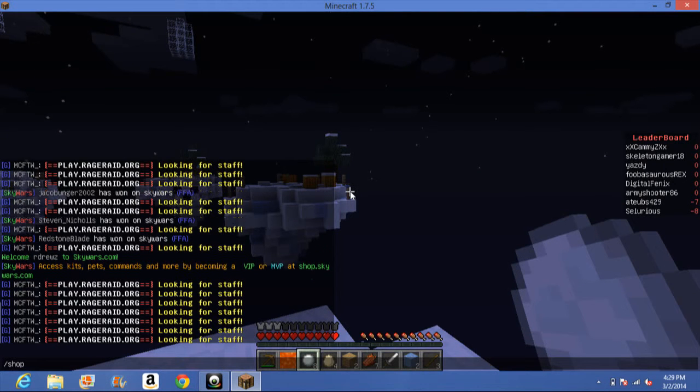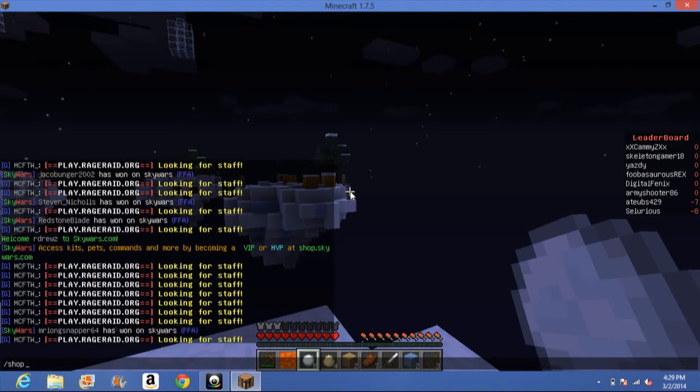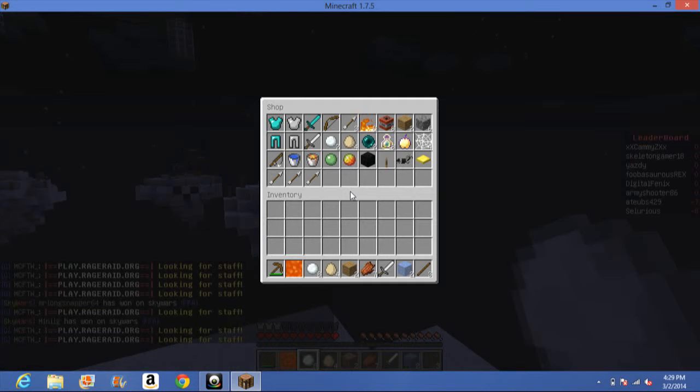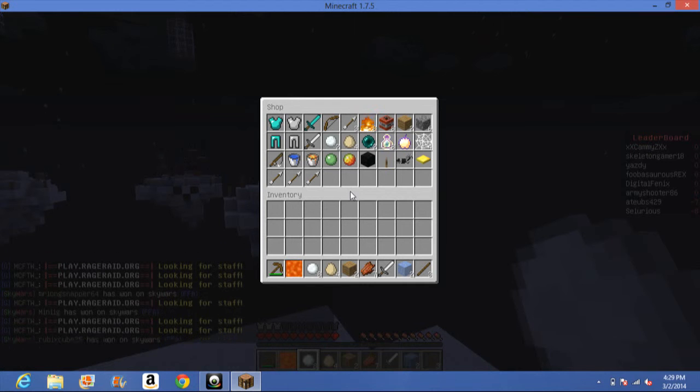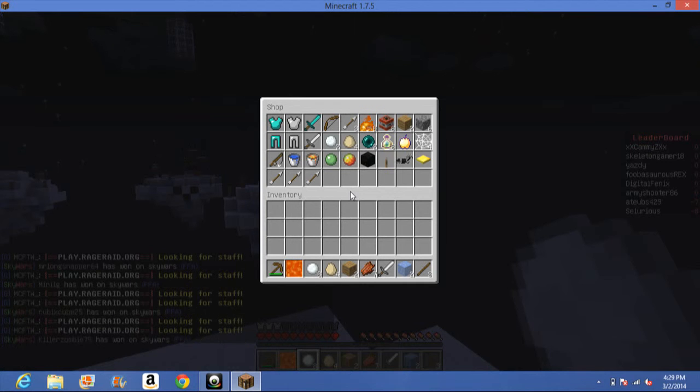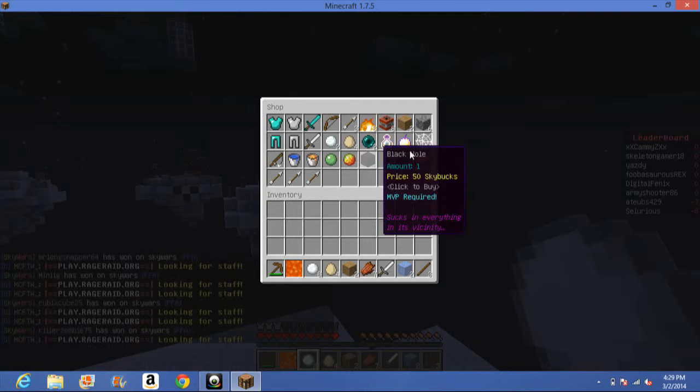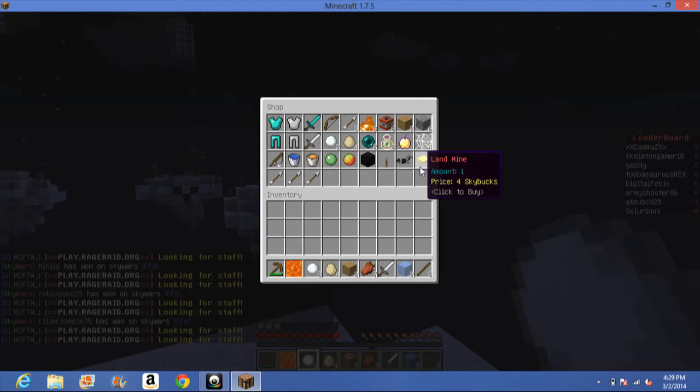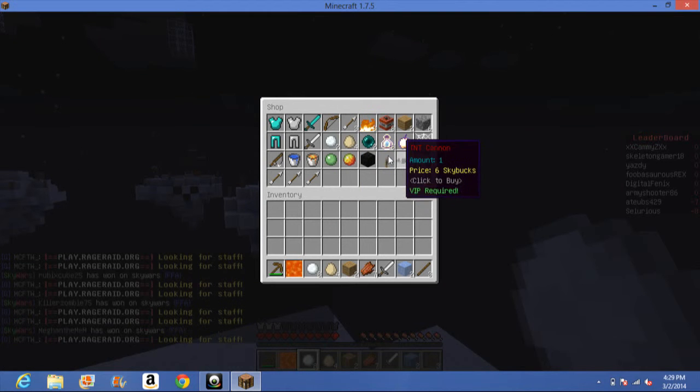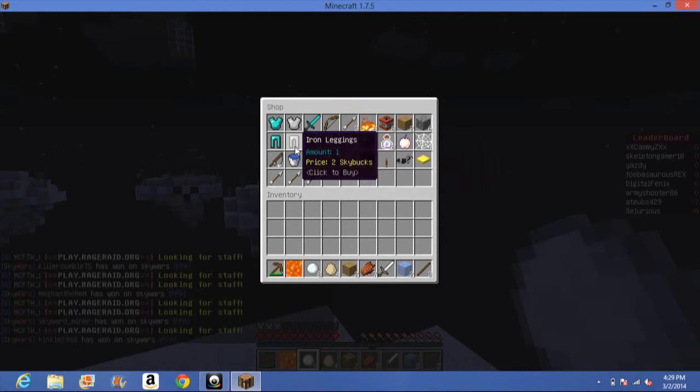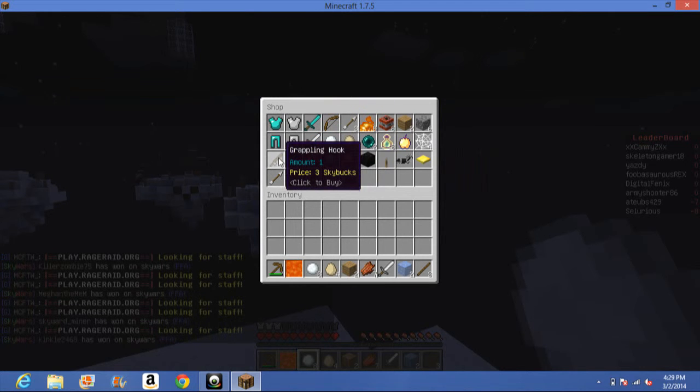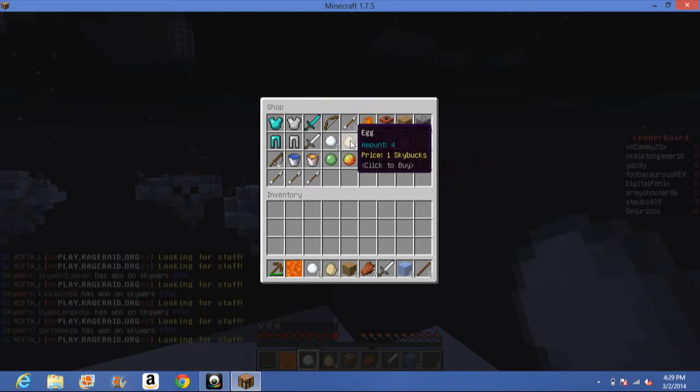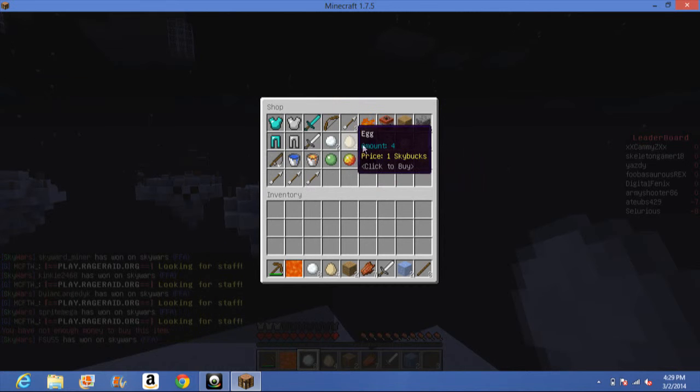Wait. Let's see how many money I have. You need to do slash shop to see how many money you have. Oh, no, sorry. Oh, they added way more stuff. You need to do slash shop to see what you can buy and slash wallet to see how many money you have.